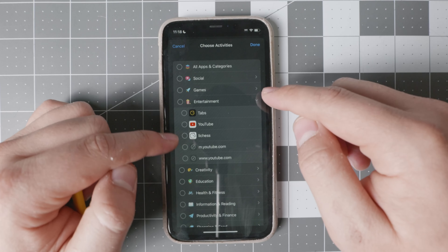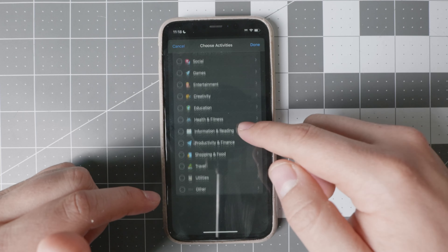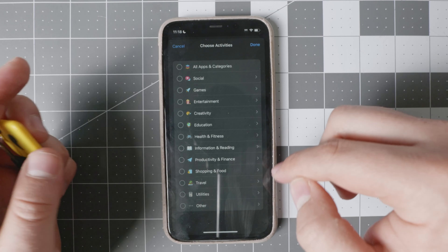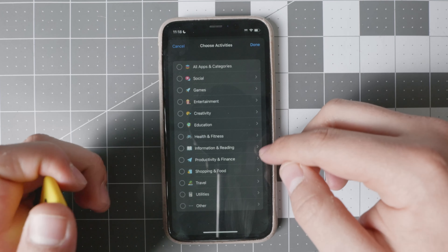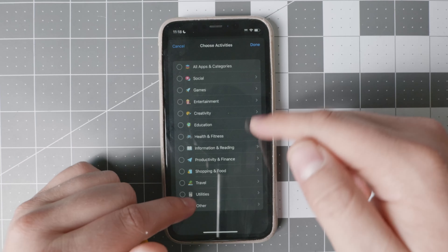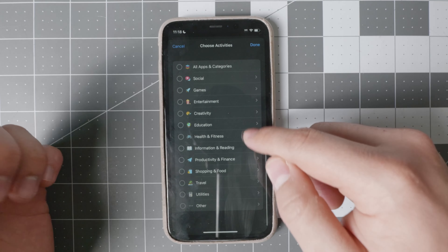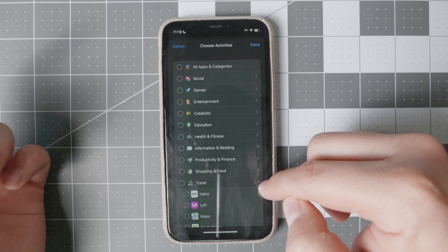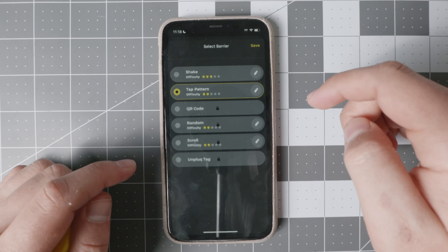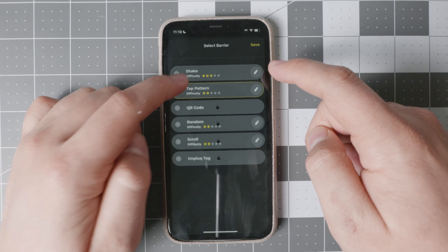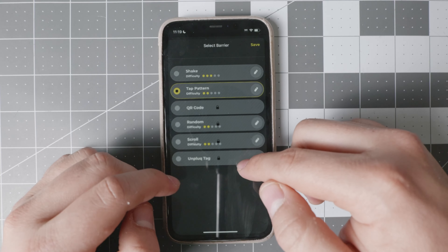You can also block websites, so you don't have access to those. It's not only a browser — you can block the websites themselves. If you still want or have to have access to a browser but don't want access to a certain website, you can do that. Utilities, travel, and whatever else you need — you have the ability right there. And of course you can set up the pattern. There are two patterns: shake and also tap pattern.